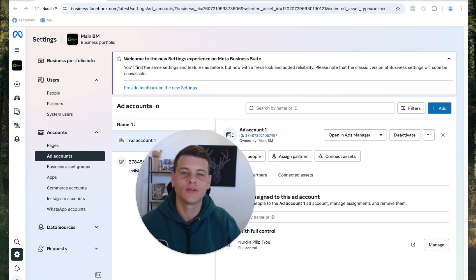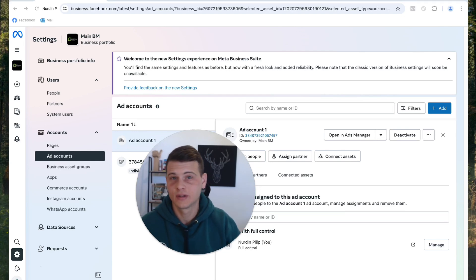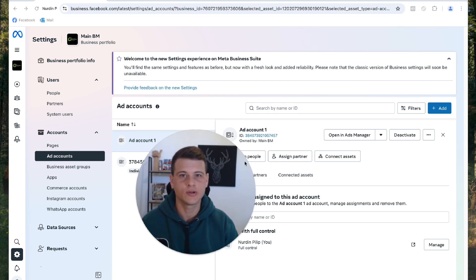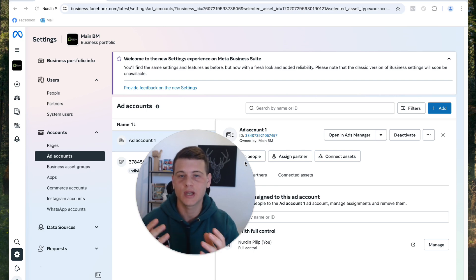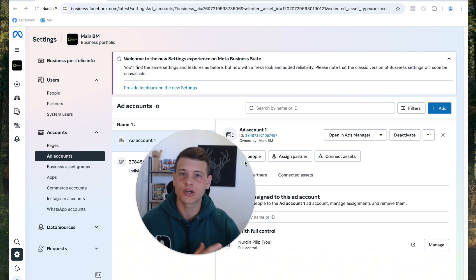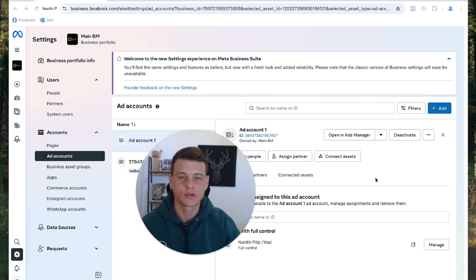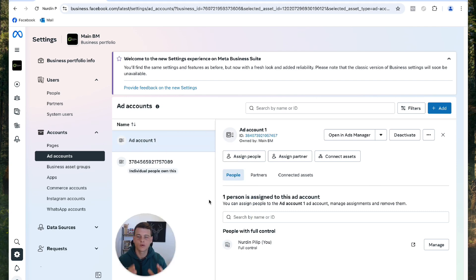Welcome back to another video. Today's video will show you how to add a client's ad account to your Facebook Business Manager. I will be using two profiles — the first acting as you, the agency owner, and the second acting as the actual client — so I can show you what each side needs to do. If you or your client is struggling with this, you can simply send them this video.